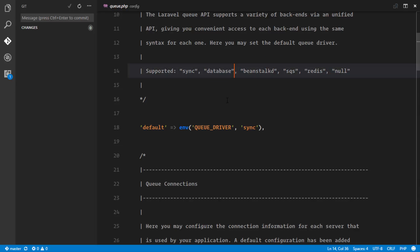So what we're gonna be using for our queue driver is the database. It means we're gonna have a database table and this is going to store all the jobs for the queue. So when the queue begins working, it's gonna go to the jobs table, look at the jobs right there, execute those jobs, and then clean up those jobs from the database.